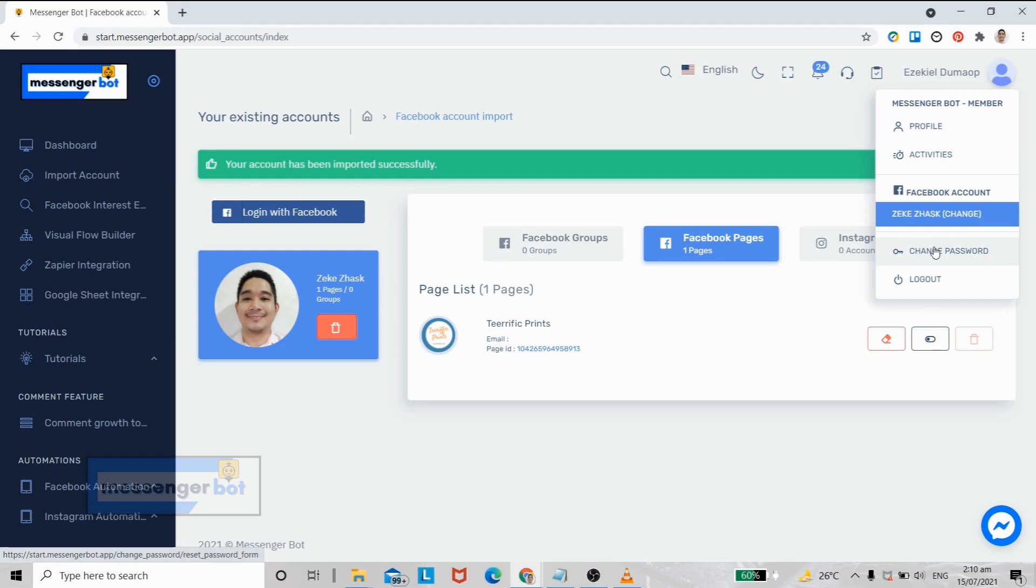And also if you manage multiple Facebook accounts, you can change them here. If you want to change your password, just select this option. And if you want to call it a day, you can always log out.